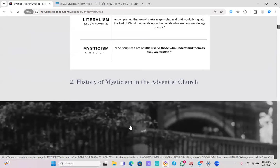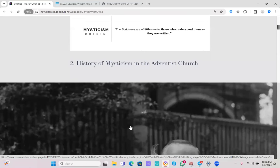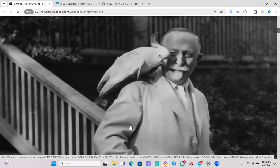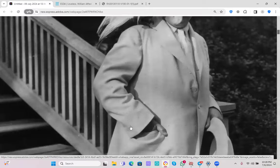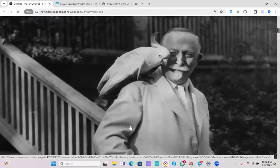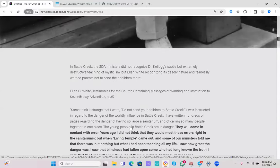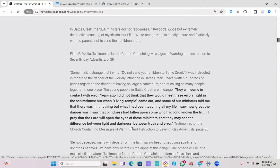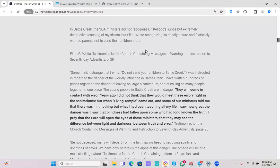Let's talk about the history of mysticism in the Adventist church. I believe everybody can recognize who the man in this picture is, and he is really the originator, primary originator of mysticism in Adventism. In Battle Creek, the SDA ministers did not recognize Dr. Kellogg's subtle but extremely destructive teaching of mysticism, but Ellen White, recognizing its deadly nature and fearlessly, warned parents not to send their children there.